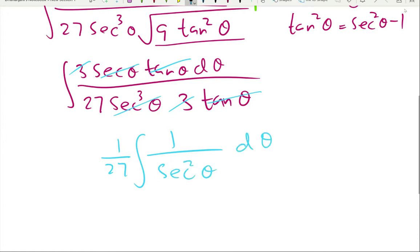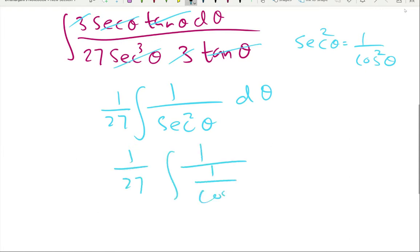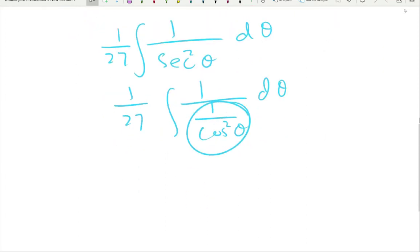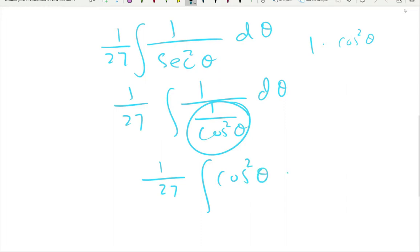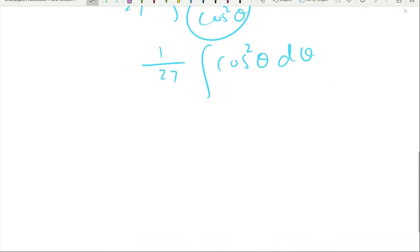Secant is 1/cos(θ), so sec² is 1/cos²(θ). By reciprocal multiplication, 1 divided by (1/cos²θ) is just cos²(θ). So our integral becomes (1/27)·∫cos²(θ) dθ.